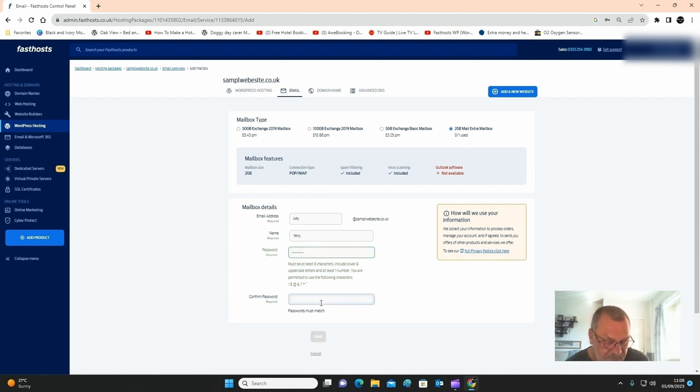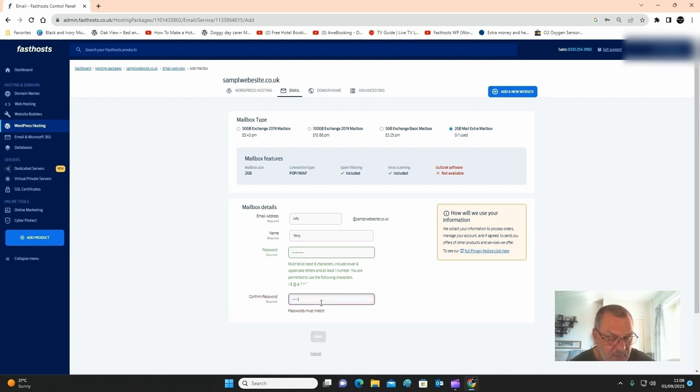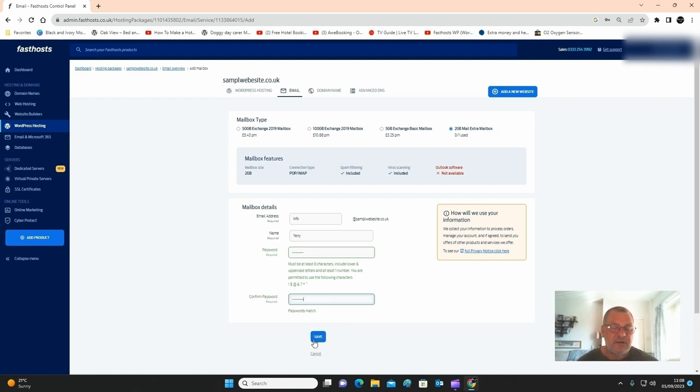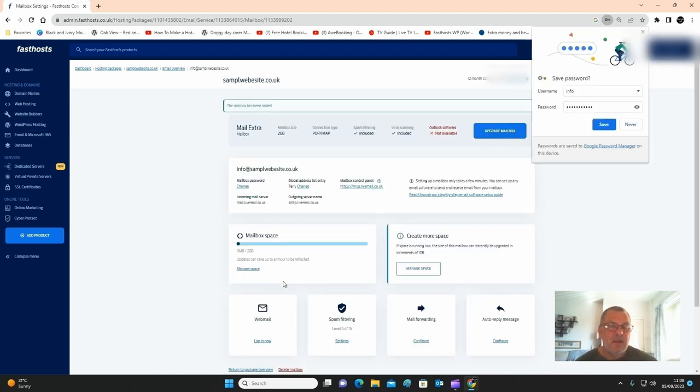And then just click on save. And that's it, you just set up your email address for your website.